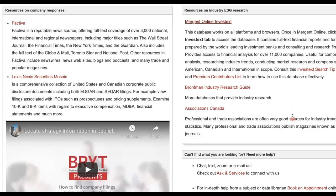Remember, what I showed you is just one way to retrieve ESG-related industry research in this database. You can modify your search criteria and try different search strategies to see what works best for the industry you're researching. For more tips, check out the Investex search tip sheet under the Business Ethics Guide.